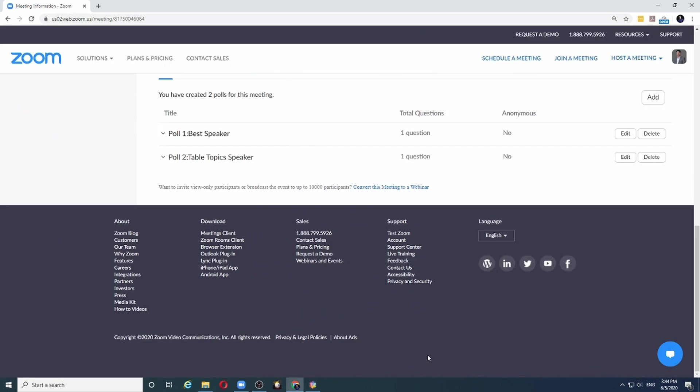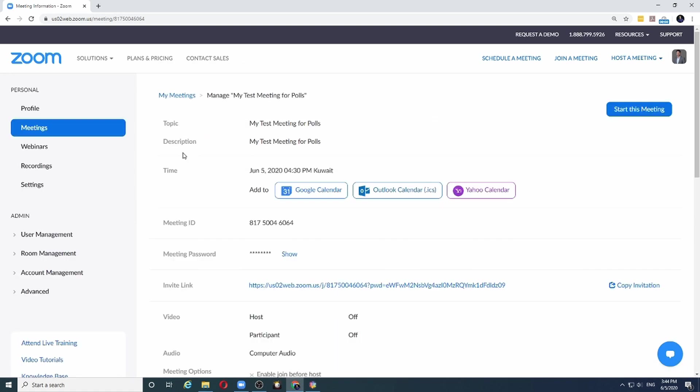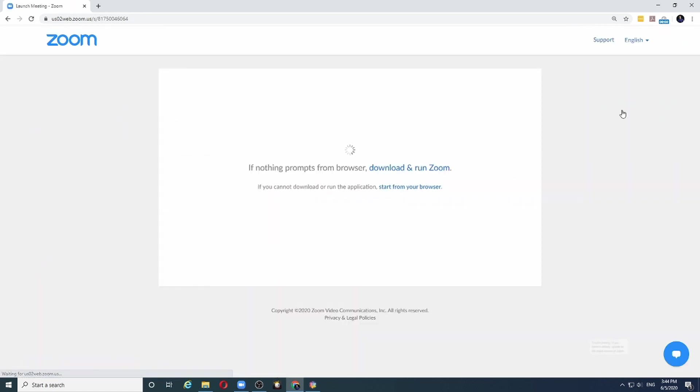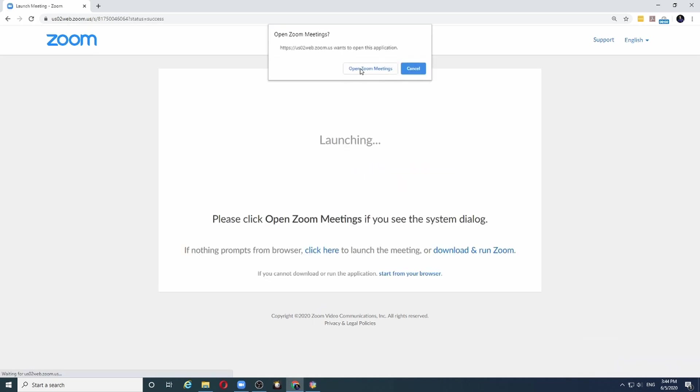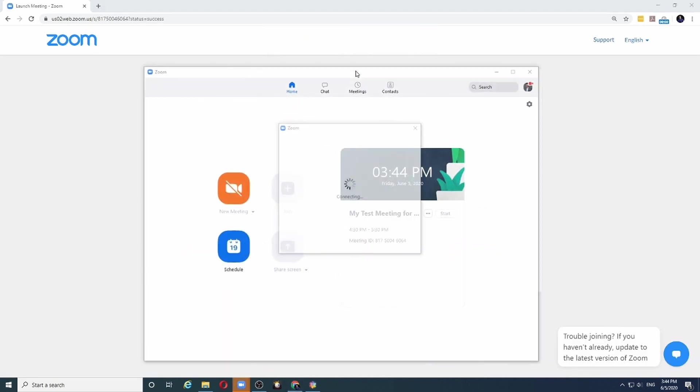Now my meeting is set up with two polls ready to go. Let's assume that it is now time to start the meeting, so I click start this meeting and it will launch my Zoom client.